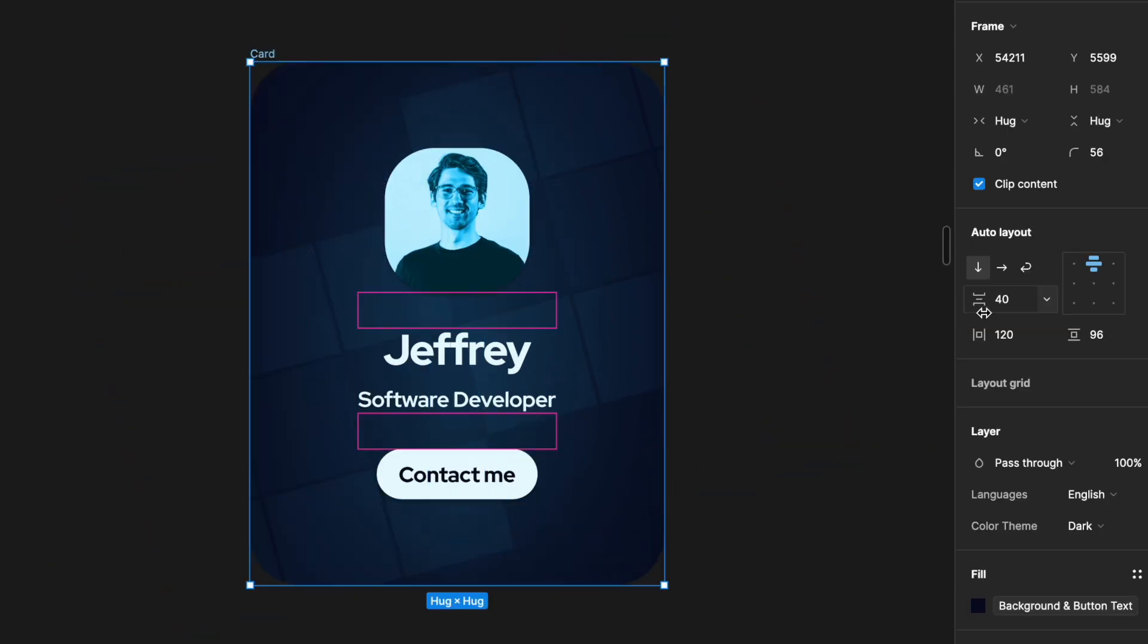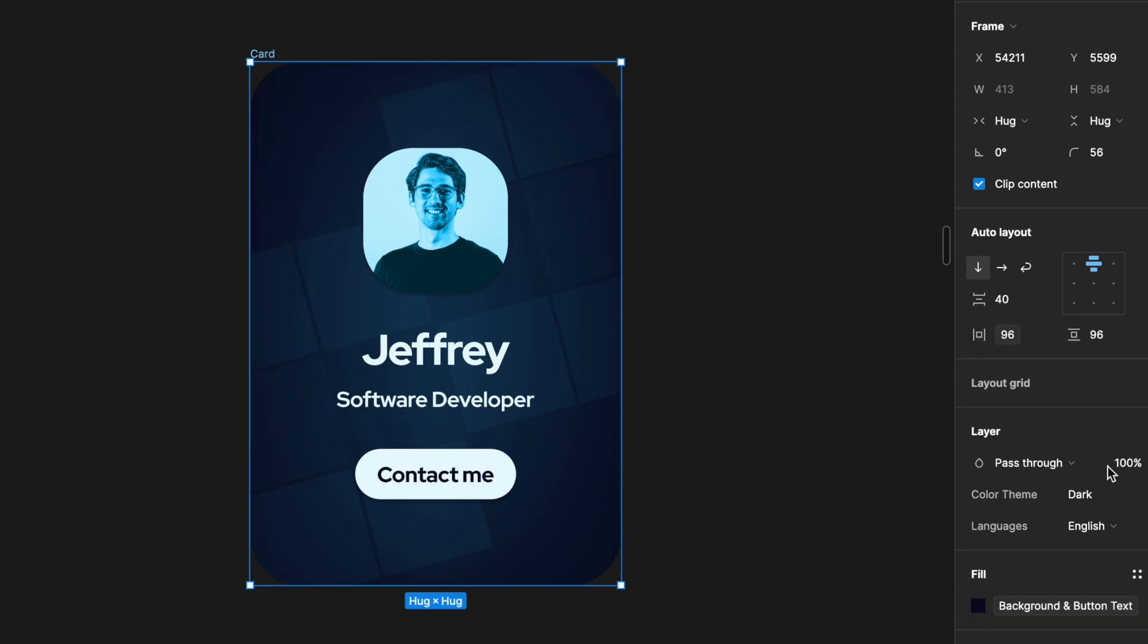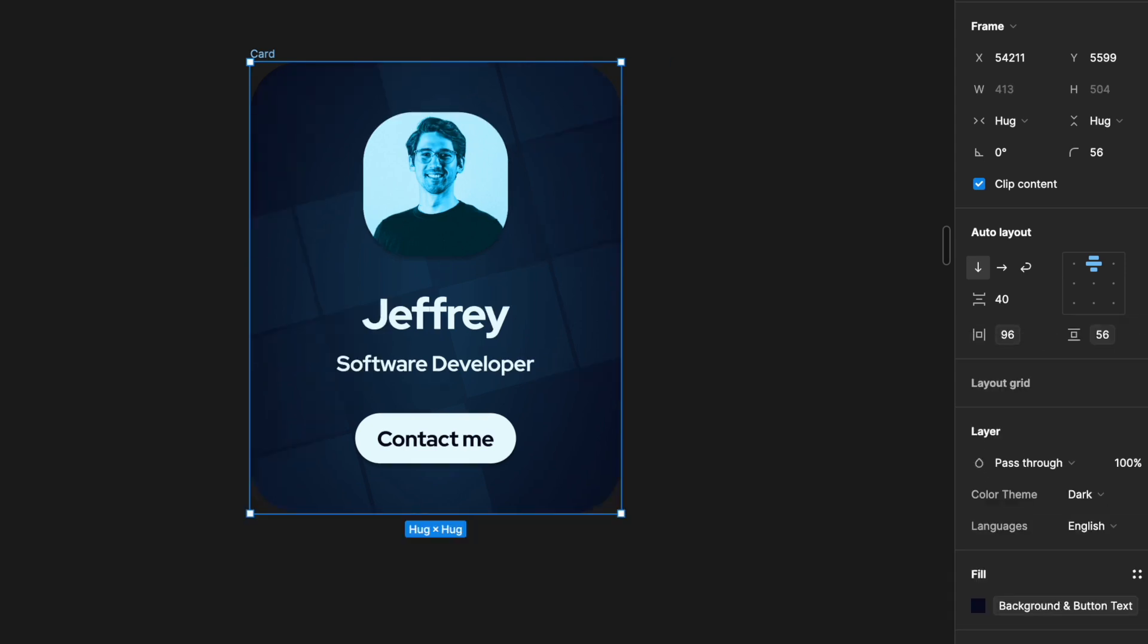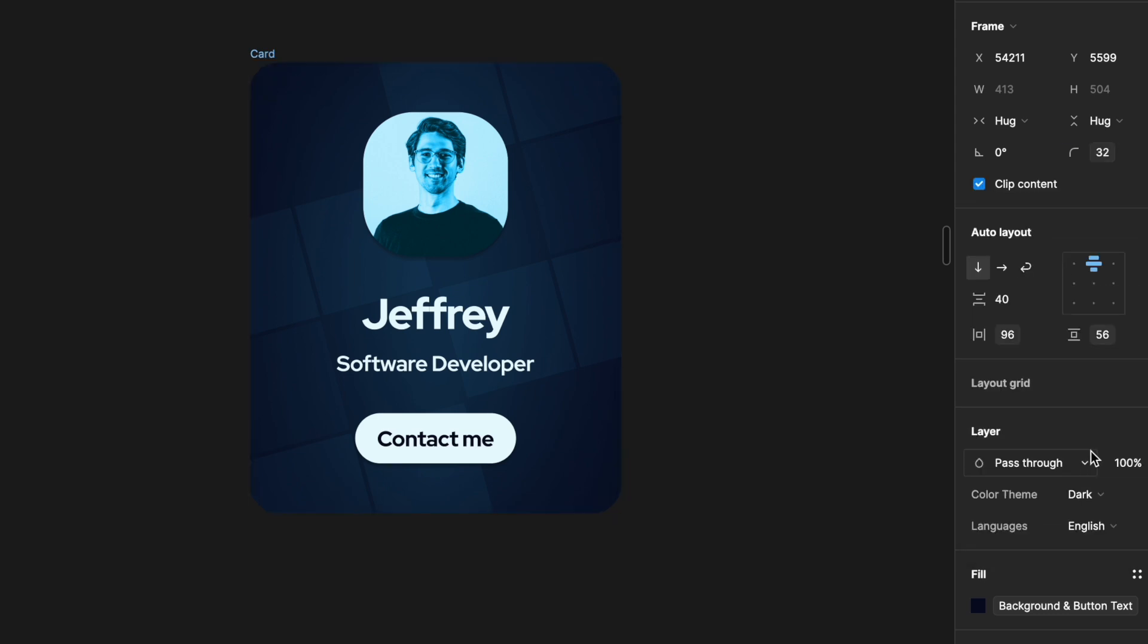Same for paddings, corner radius and general spacing. We highlight our frame and link the values to different variables in our spacing collection.